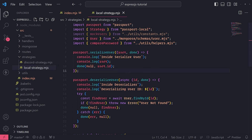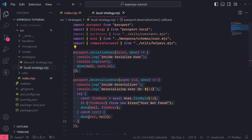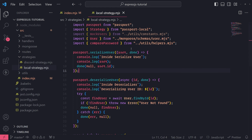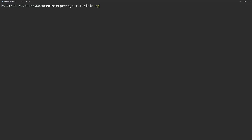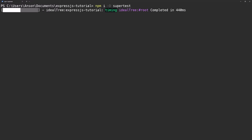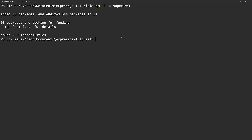We should have both our serialized and deserialized user functions. Now let's go ahead and install supertest. Type npm install -D supertest, and we're going to use supertest with Jest. They both work very well with each other, and we already have Jest set up already.